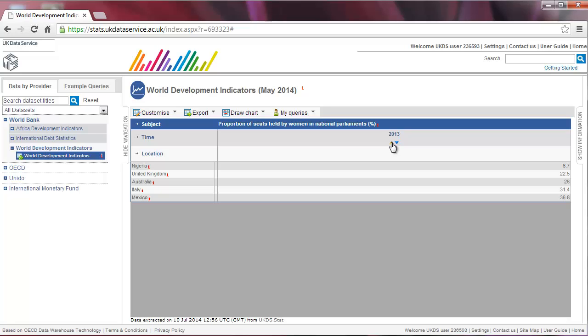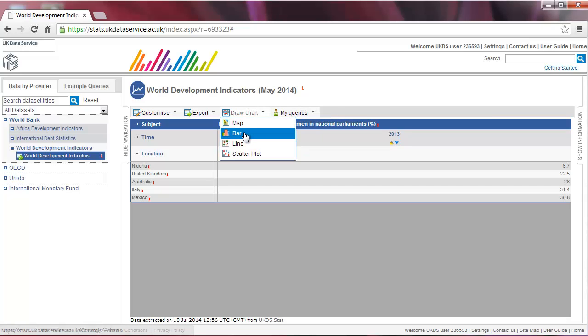You can also rearrange data in charts. For example, let's produce a bar chart by going to draw chart and clicking on bar.